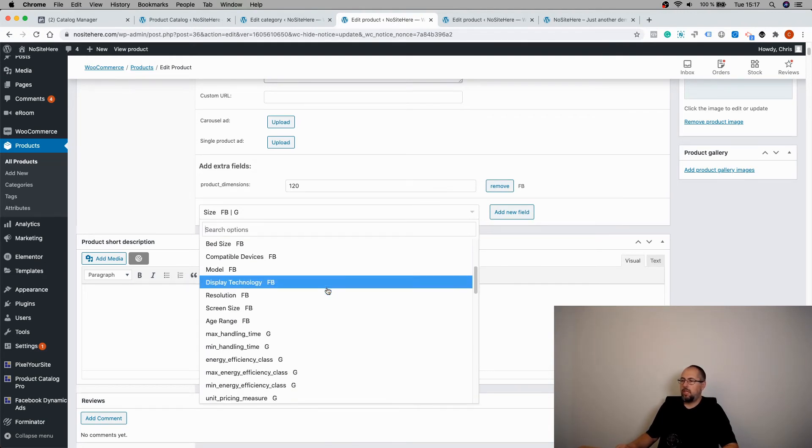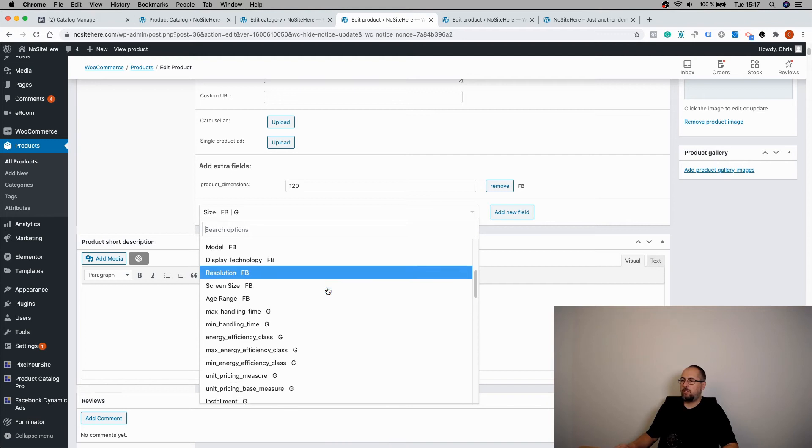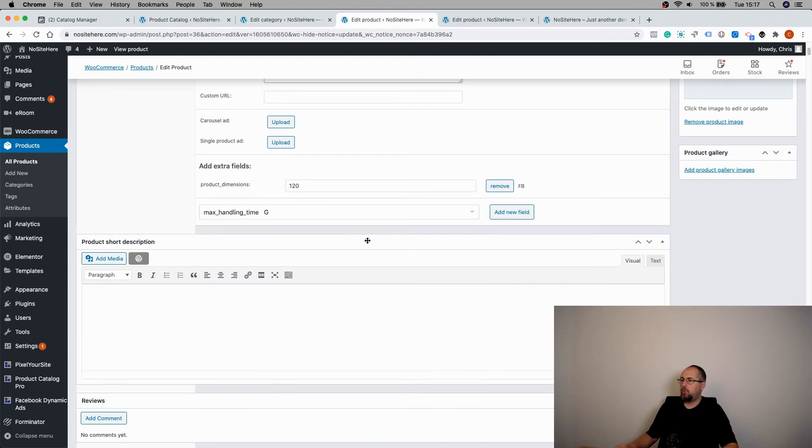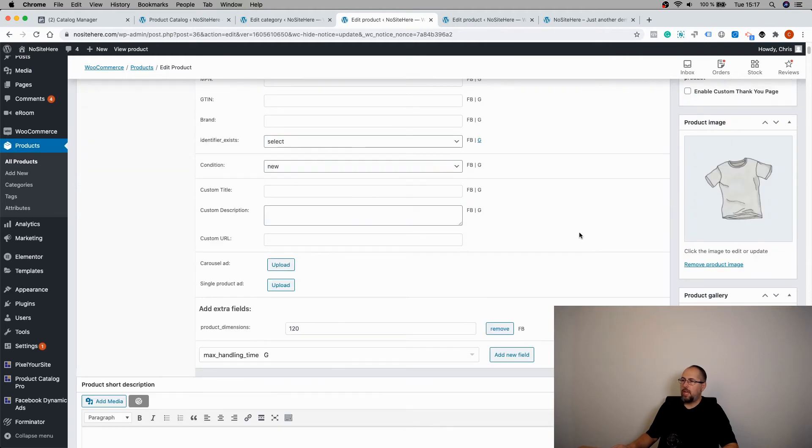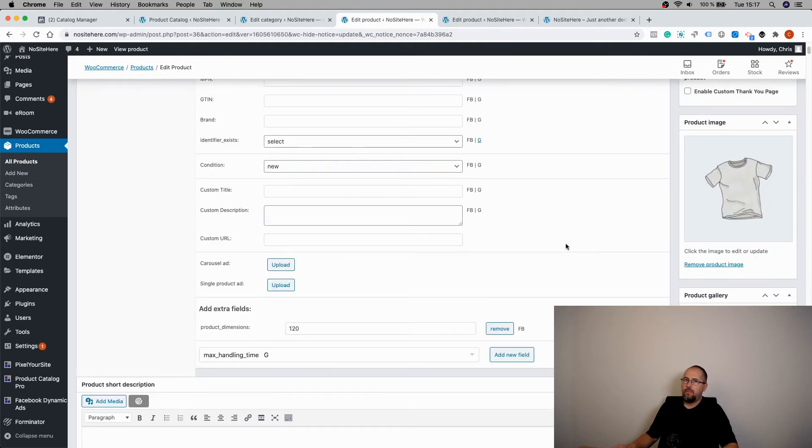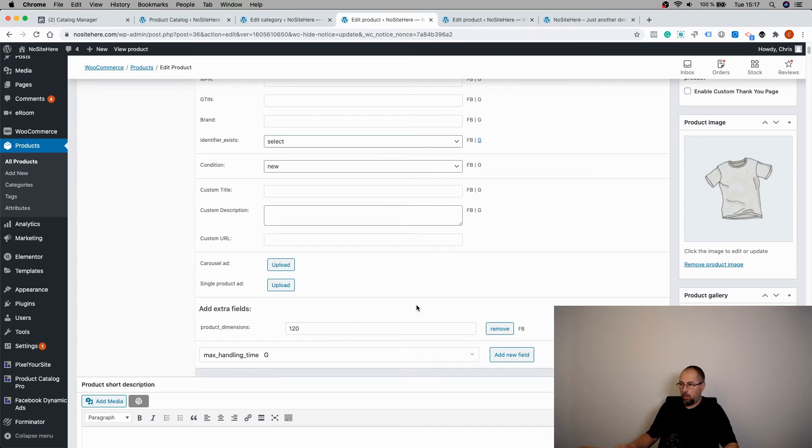And some are just used by our Google feeds. And once you are ready, you can update the product. And these values will be sent to your product catalog.